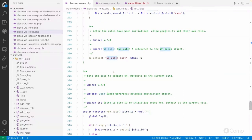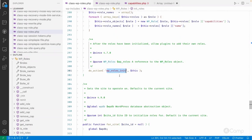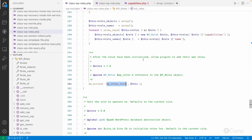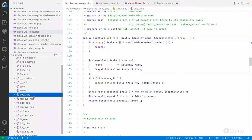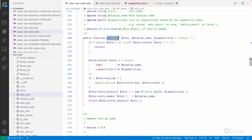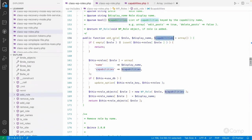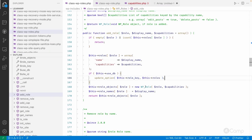There are also actions and filters available — you can perform actions whenever roles have been initialized, or allow plugins to add their own roles using this action hook. There are also a couple of functions; for example, the add_role method is used to add a role into the database with the role name, its display name, and whatever capabilities are passed to it, all saved into the options table.